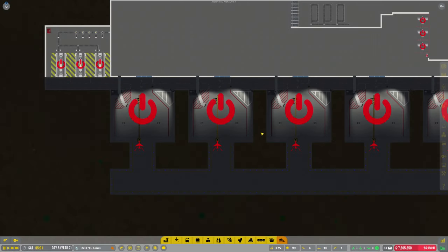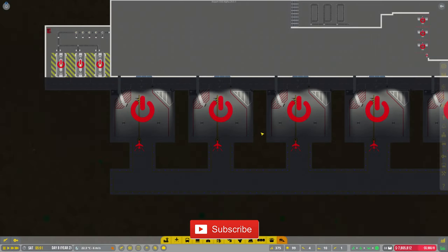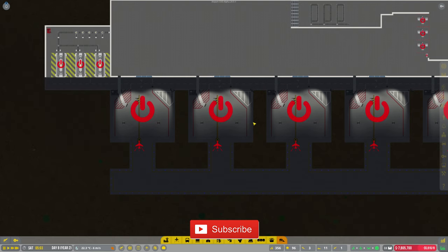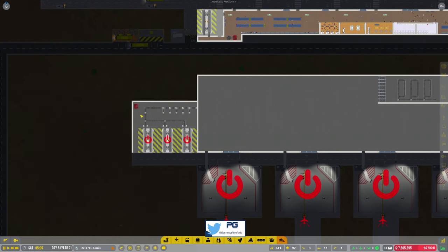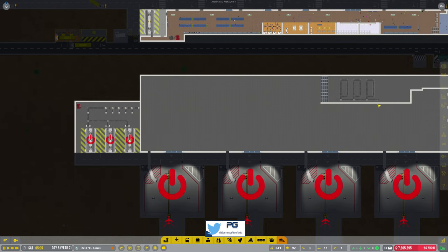Hi guys, welcome back to Penfold Gaming for another episode of Airport CEO. So if you missed the last episode, we ended up putting the conveyor belt system in and building on this baggage area.